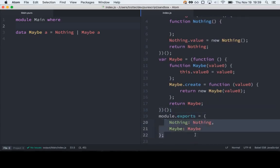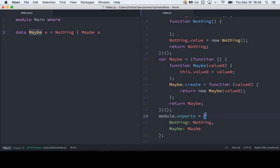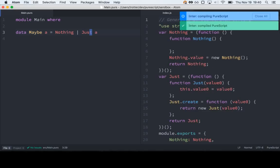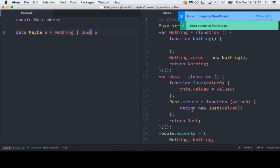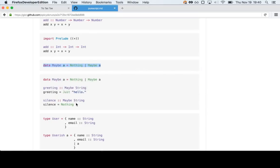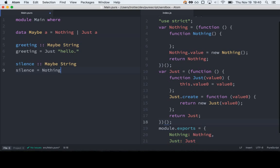You'll notice that the only things that were exported were Nothing and Just, because at runtime the Maybe type annotation doesn't mean anything — it's all compile-time stuff. So now we have constructors called both Nothing and Just. There's just Just and Nothing. If we use those a little bit and see what the code that calls them looks like, we still have the same stuff up here, but now down here we've got our two values — not functions, because they're just values.